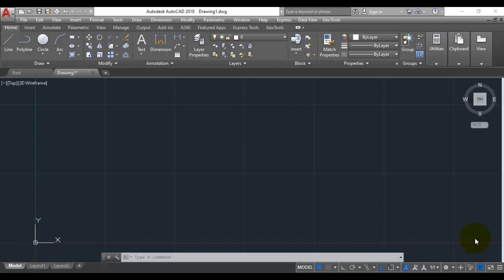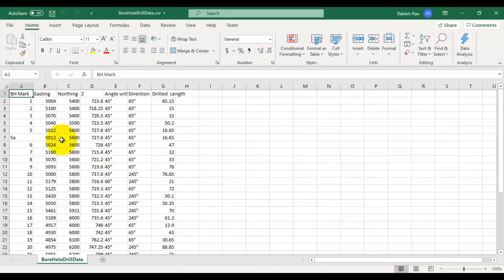Hello, this is Rakesh Rao from DesignSense Software Technologies Bangalore. In this GeoTools video, I am going to show you how you can draw dip and strike notations from a CSV file.